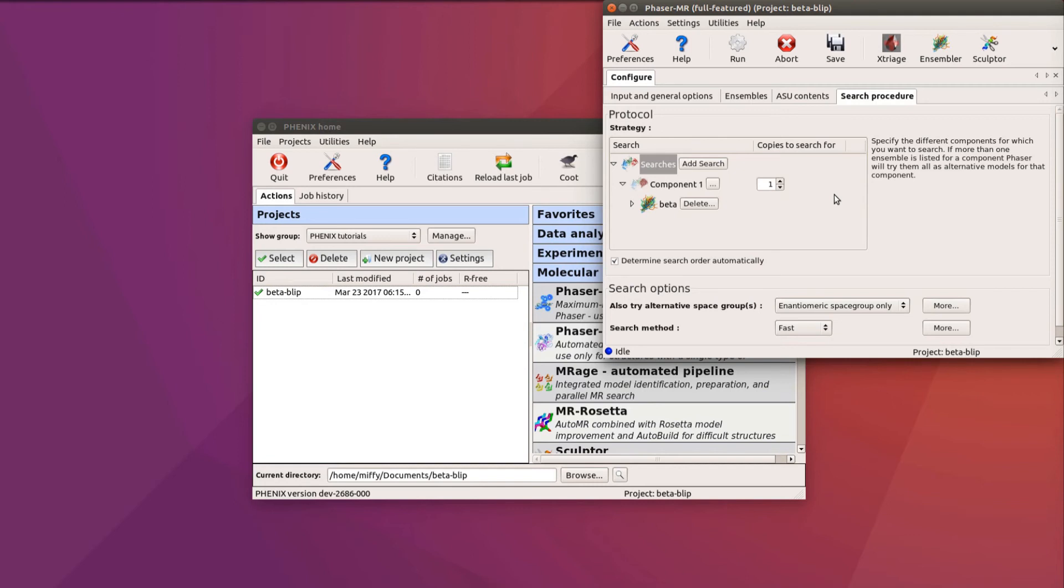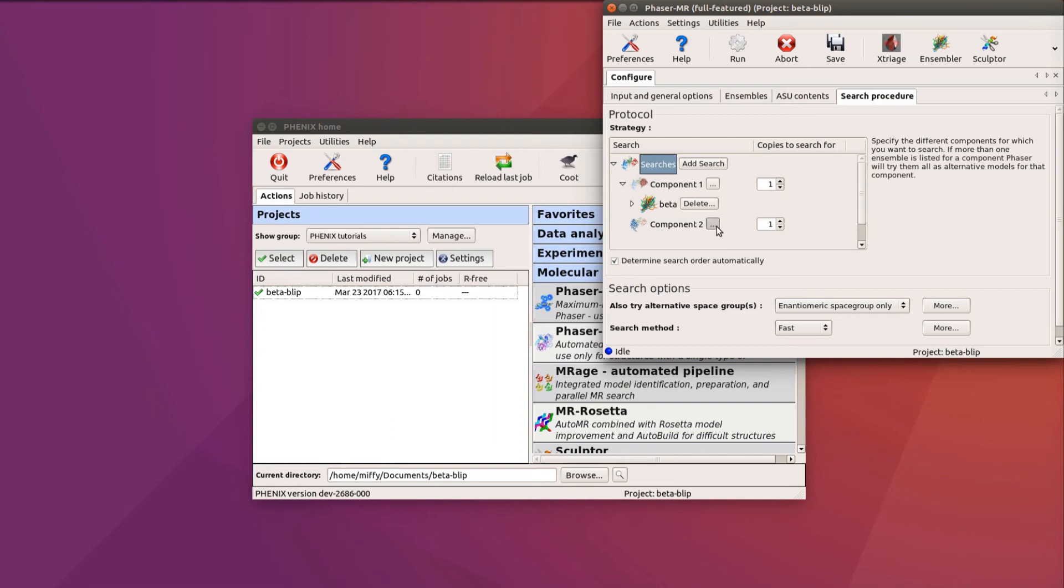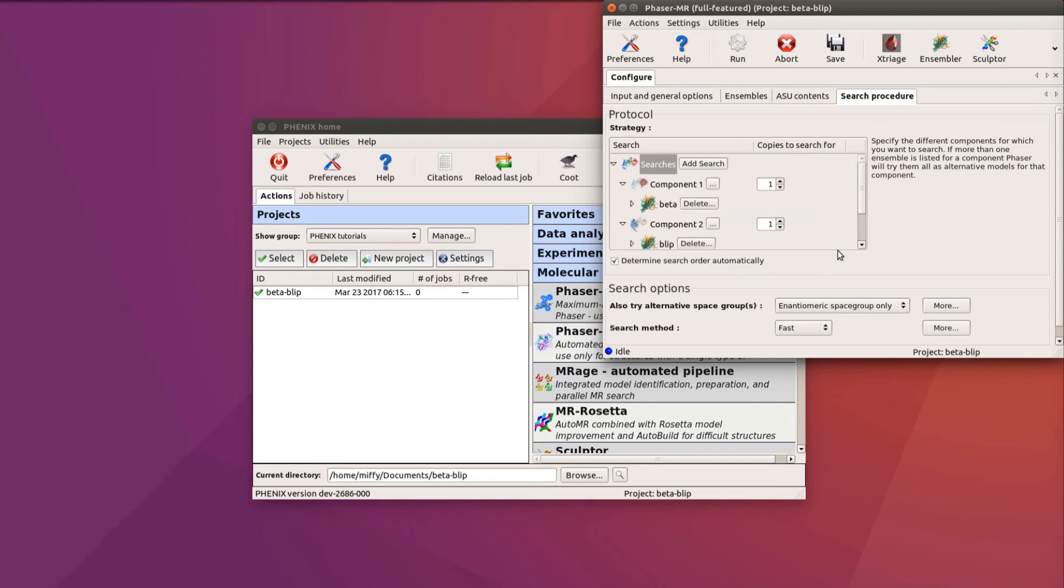In this tutorial, we also want to search for a second component, which is the BLIP model. We click on Add Search and add a component to search, and then clicking on the ellipses, we choose BLIP as the model to search with. Note, if we just add BLIP to component 1 rather than creating a separate component, this would tell Phaser the wrong thing. It would then search for beta and BLIP as alternative models for the same component, rather than searching for both of them.